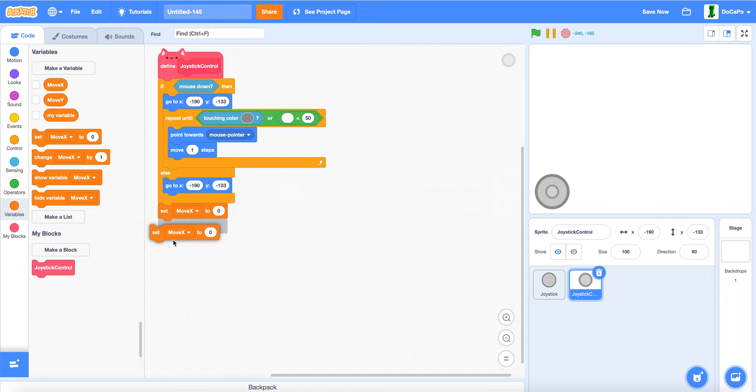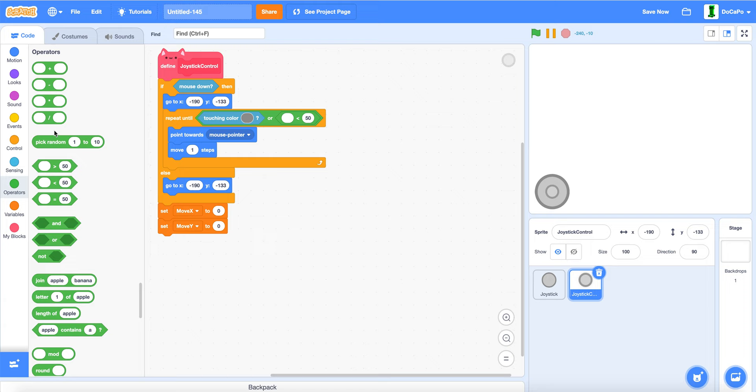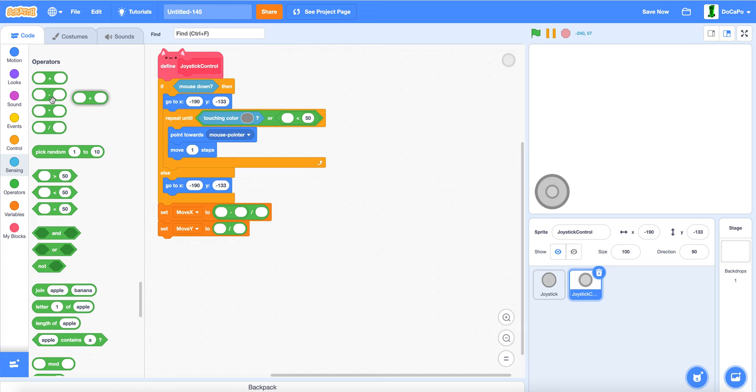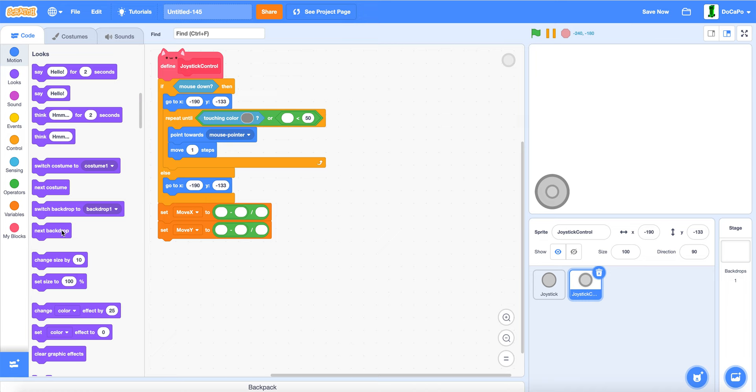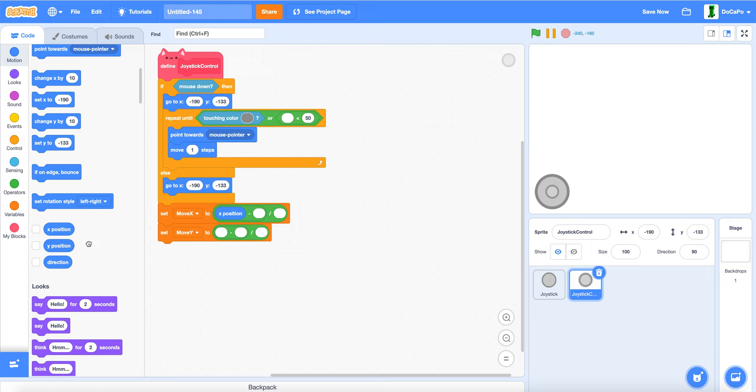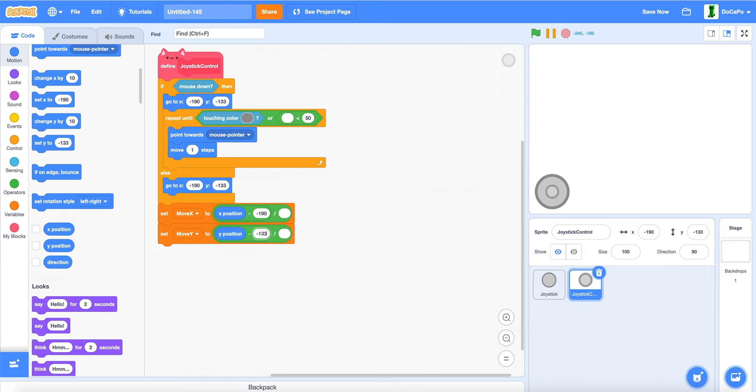Set move x and move y to, add two divide blocks. Then add two minus blocks here, here. In the motion do x position and y position here. And then do minus nine, one hundred and ninety. Because the x is one hundred and ninety and y is minus one hundred thirty three. And this will be divided by five or any other number. That, this depends on the speed.